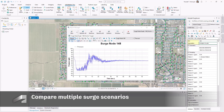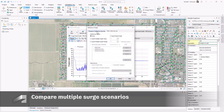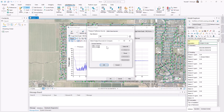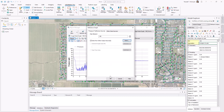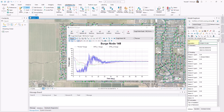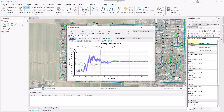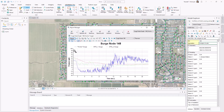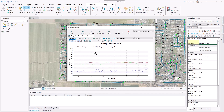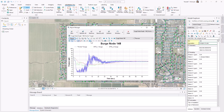In the event that you end up with multiple surge scenarios, or if you simply want to analyze the impacts of various surge protection devices, you can easily generate comparison graphs of your different scenarios. With existing and proposed surge scenarios plotted, you will have a more streamlined experience analyzing and implementing the appropriate surge mitigation strategy.